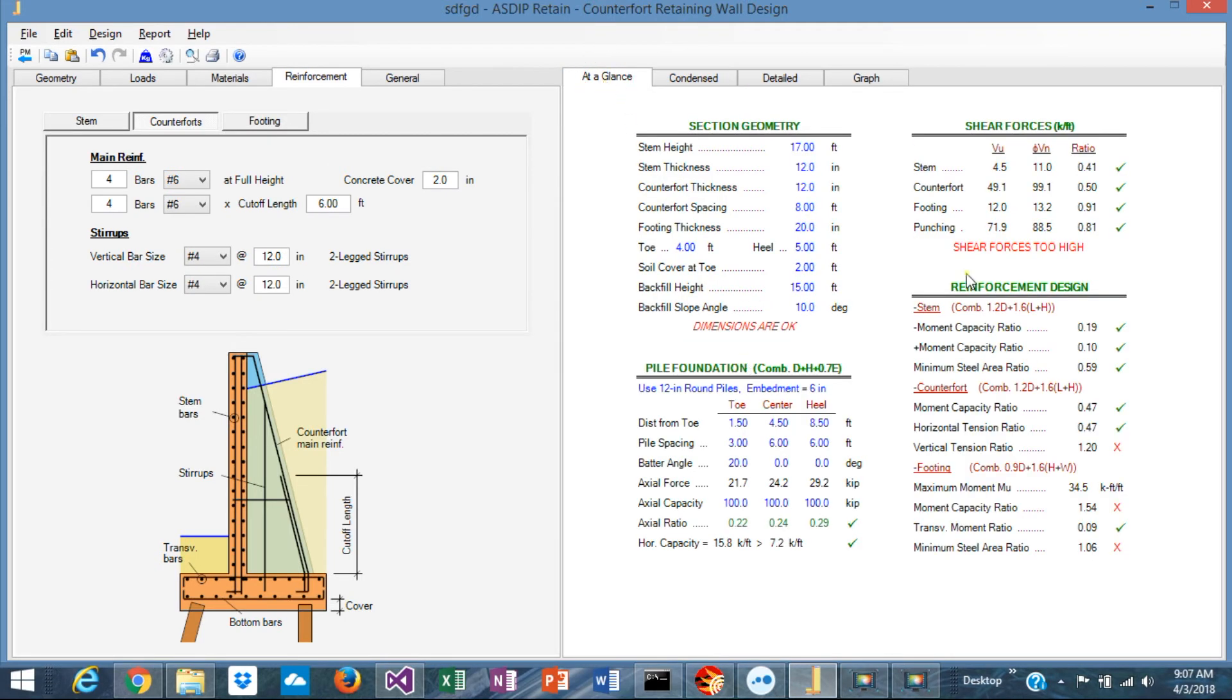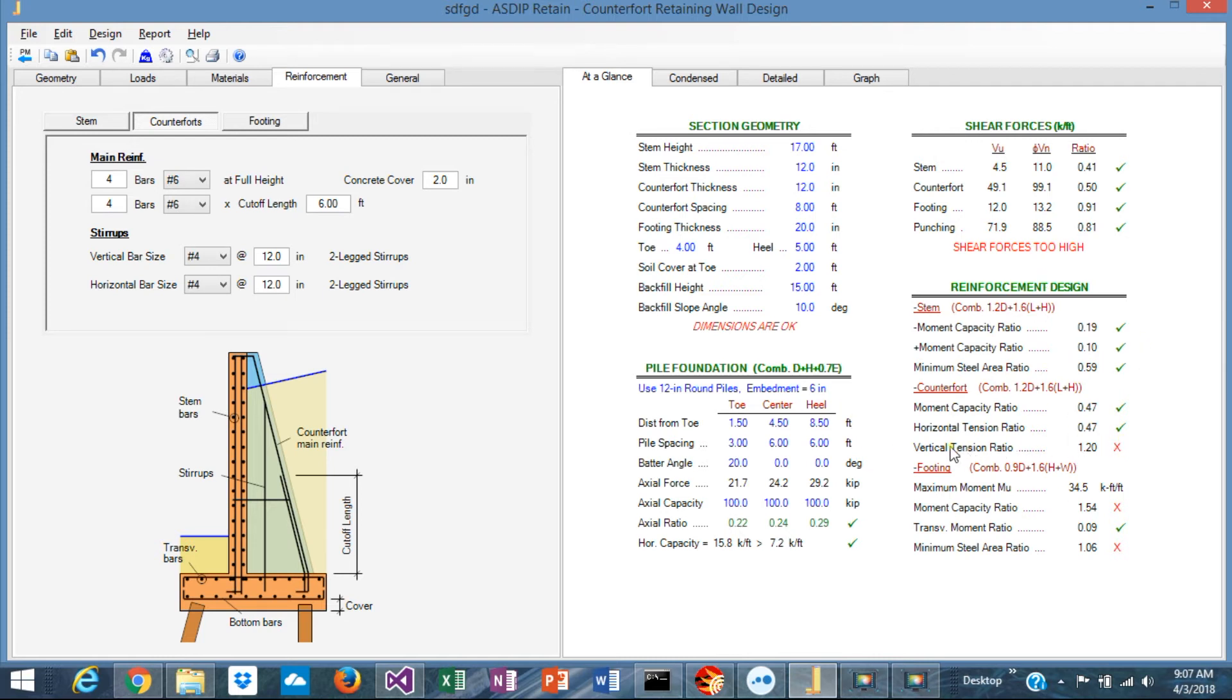At a Glance shows you a summary of the results in just one page. You can see immediately if something needs attention. For example, here, the vertical tension in the counterfort needs attention. Also, the moment capacity of the footing needs attention here.